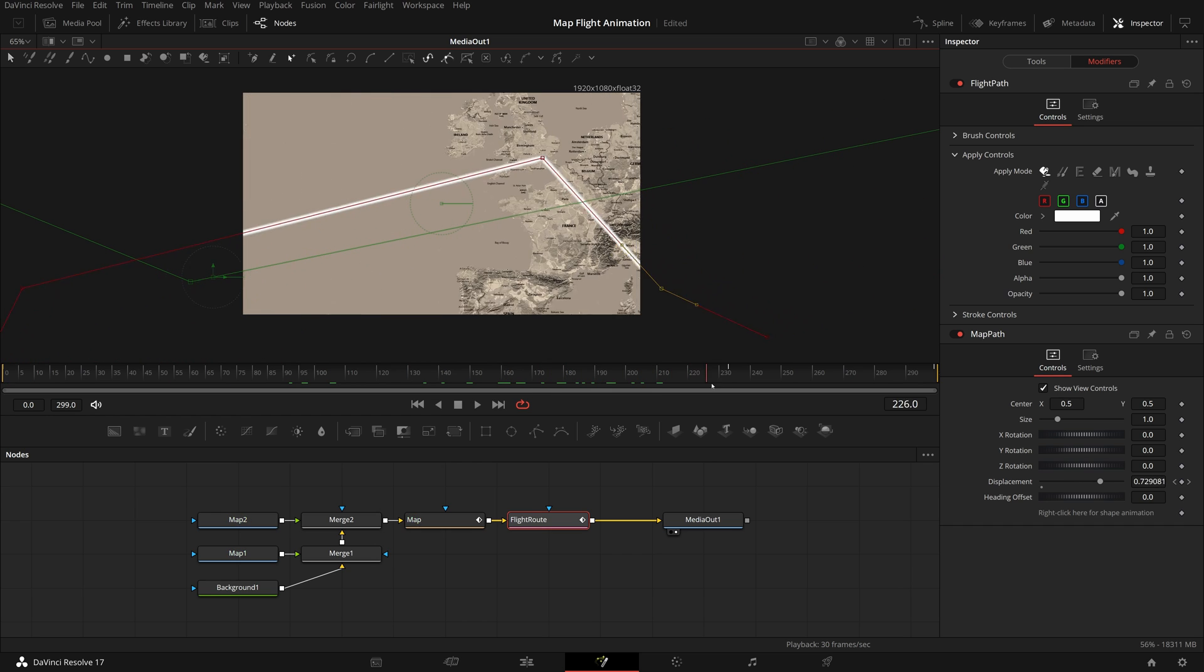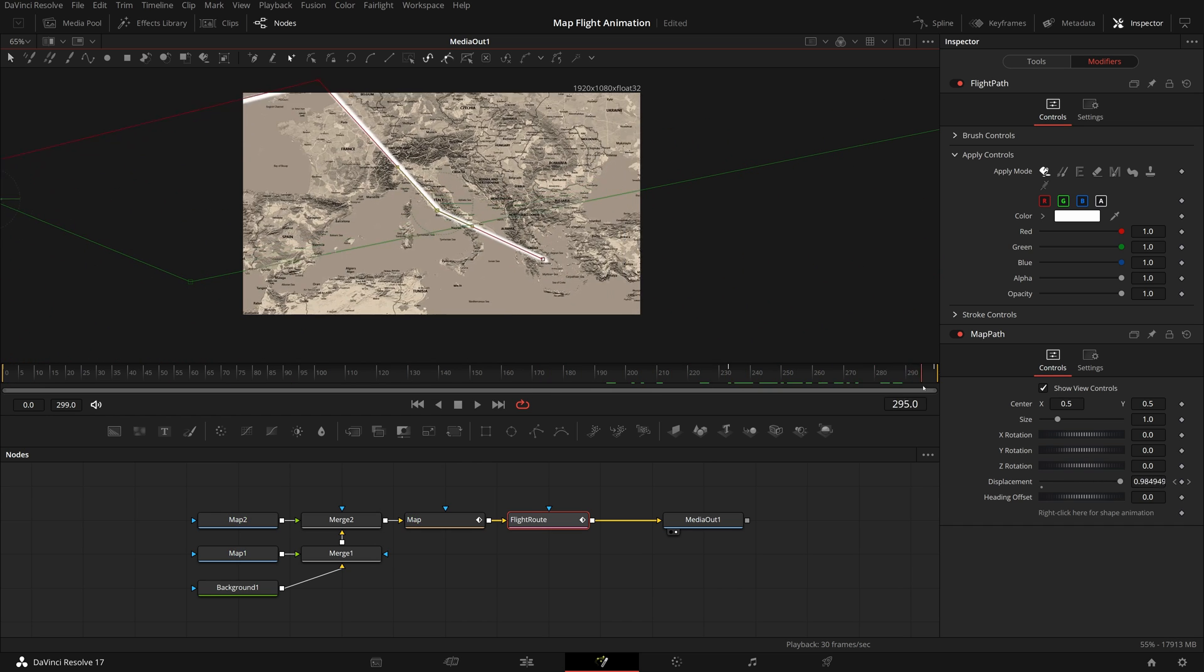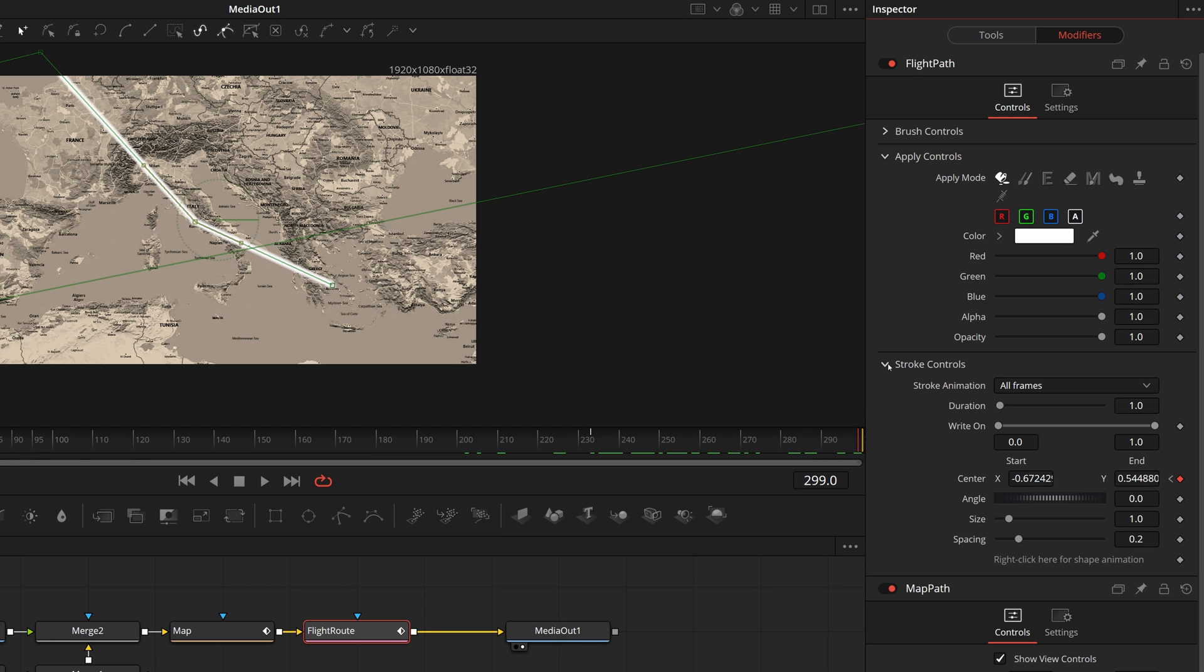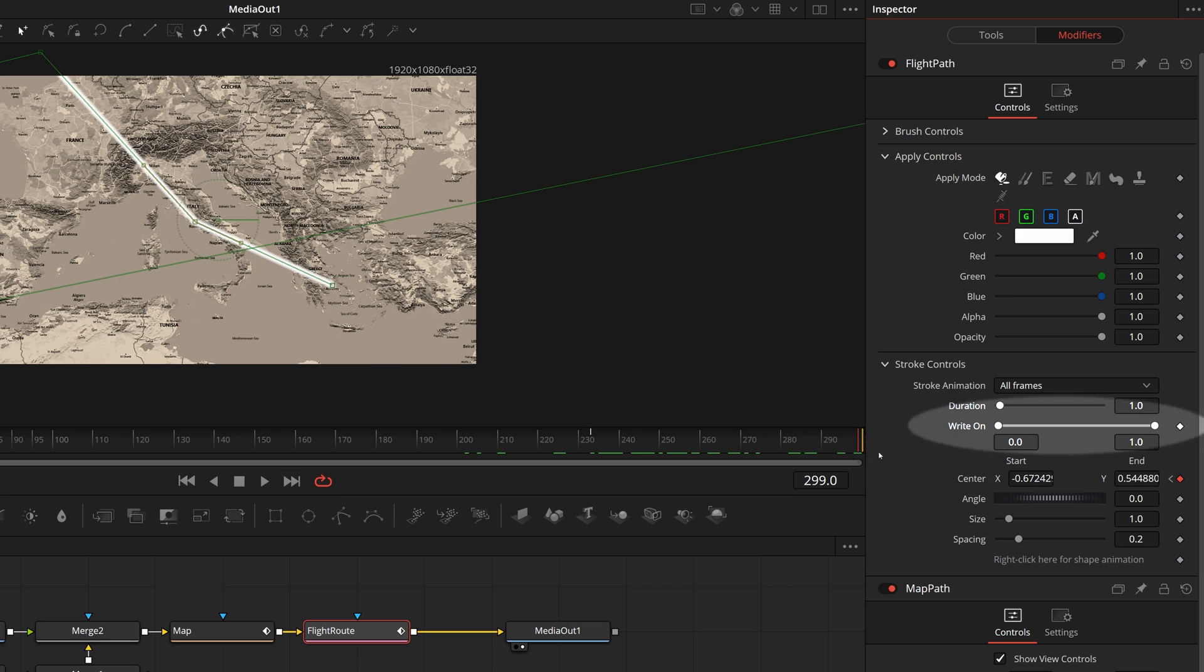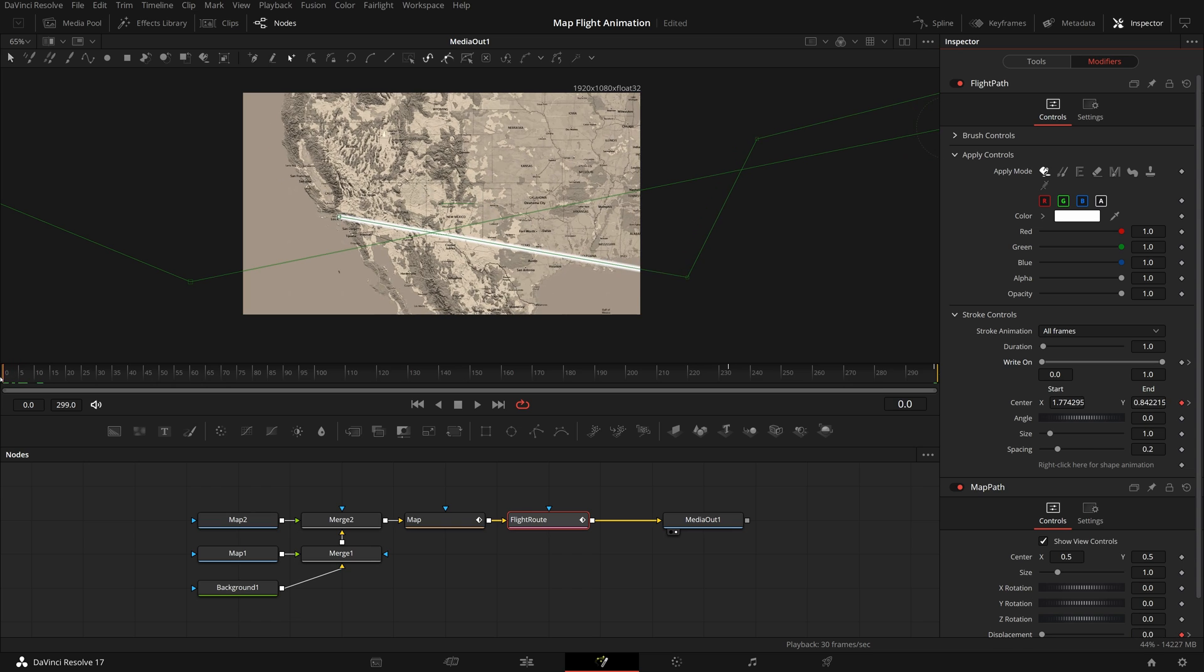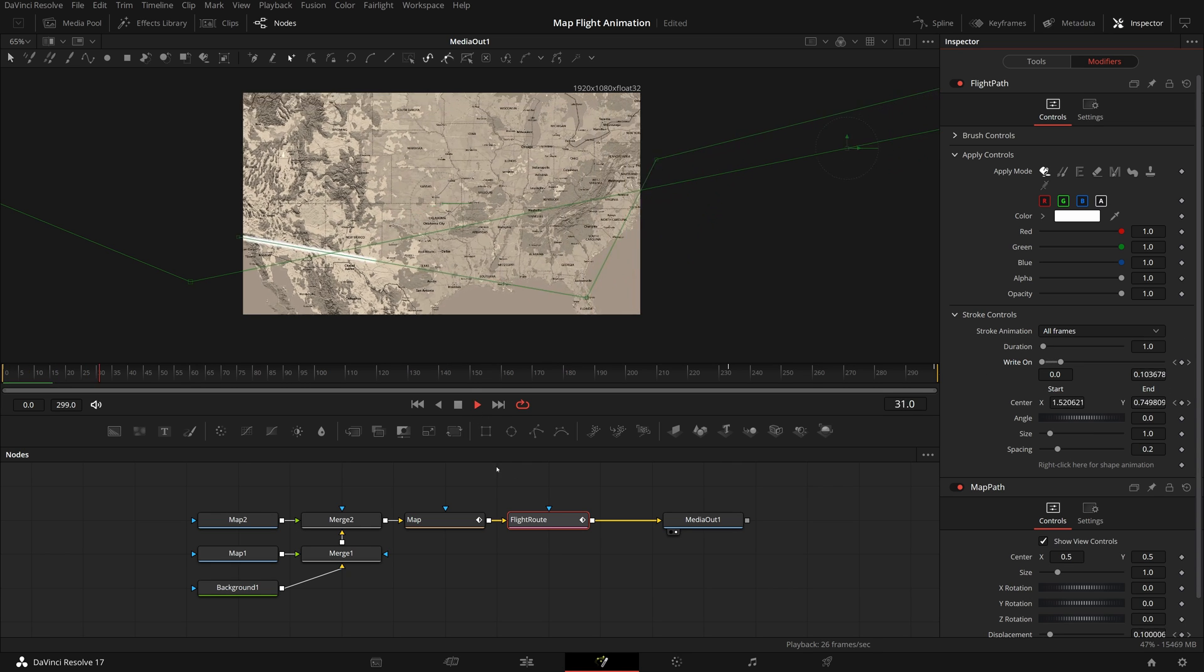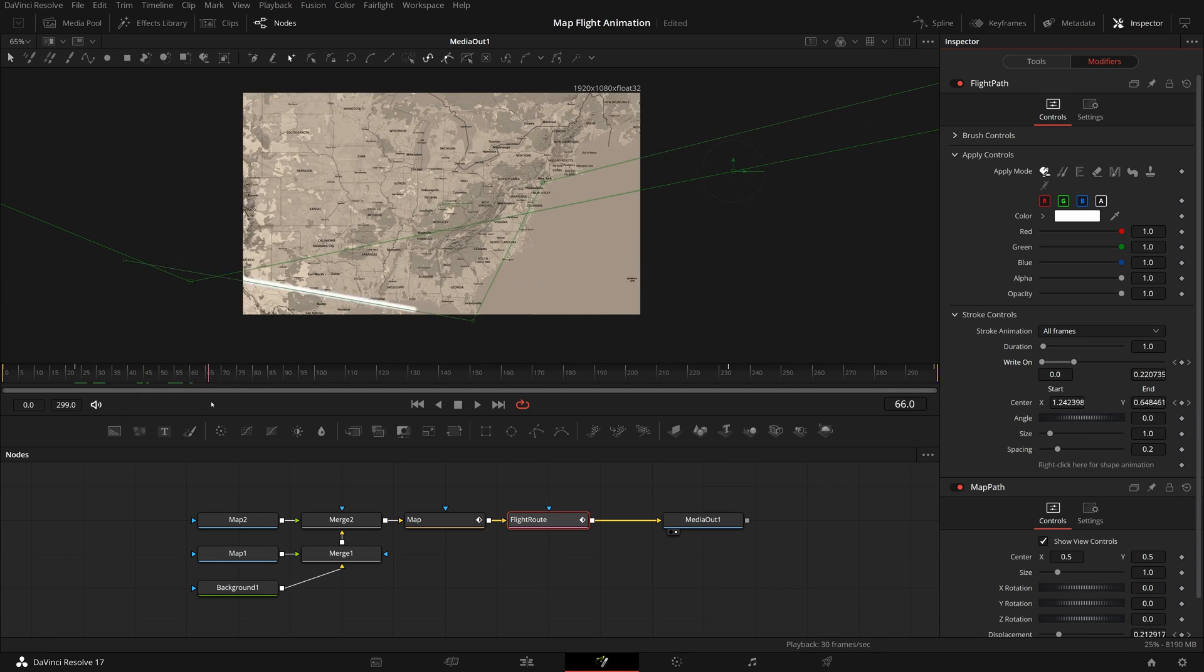Next we will animate the flight path by enabling the keyframes of the write-on parameter. While we are at the end of clip, enable the keyframe of write-on parameter. Move the playhead to the beginning, change the write-on so that the line is gone, and a keyframe is automatically added as the start of the animation. Play the clip, we see here Orlando is off the screen.